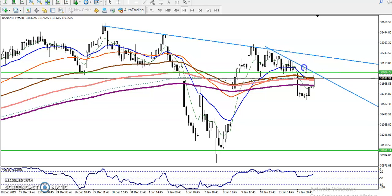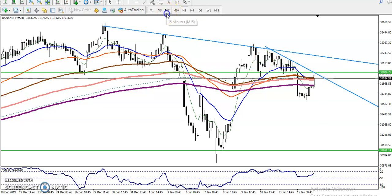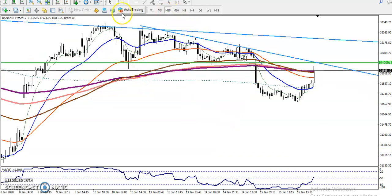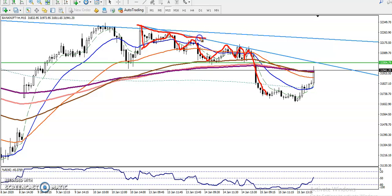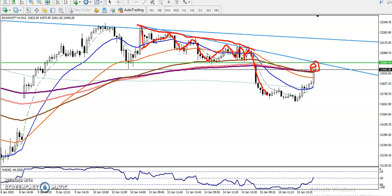Let me show you in a smaller time frame. In 15 minutes, we have seen multiple rejection points from this area. You can see multiple rejections from this area — I just connect that as a resistance. Now you can see exactly this is a resistance level.